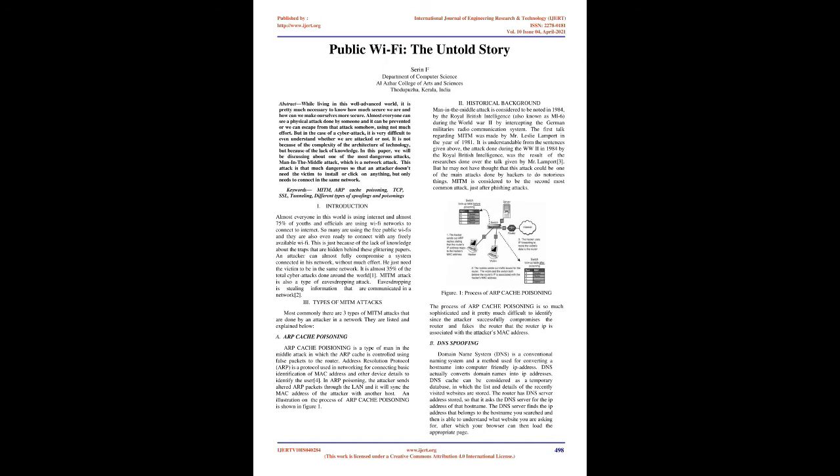In this paper, we will be discussing one of the most dangerous attacks, man-in-the-middle attack, which is a network attack. This attack is so dangerous that an attacker doesn't need the victim to install or click on anything, but only needs to connect in the same network.